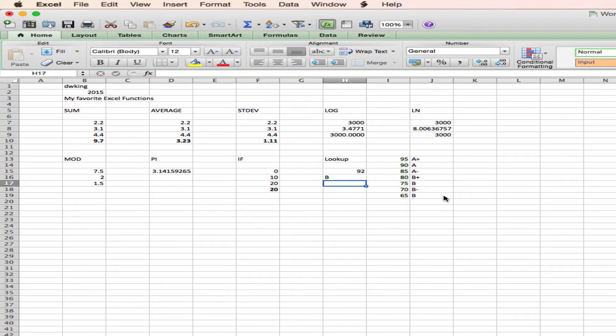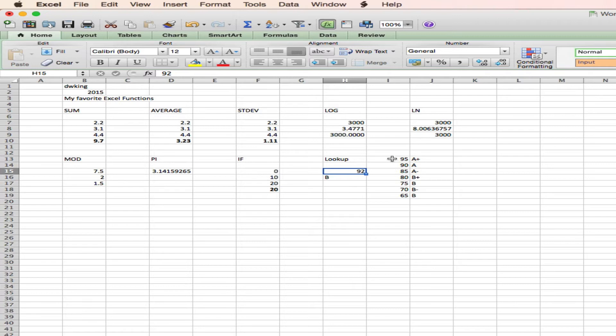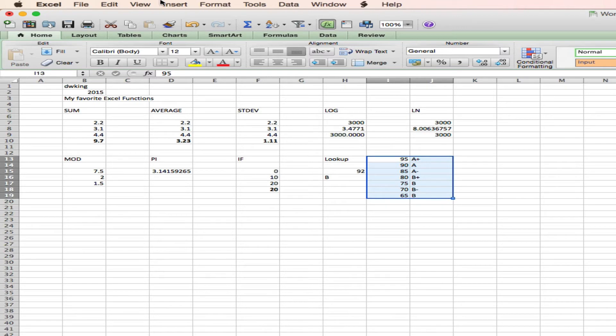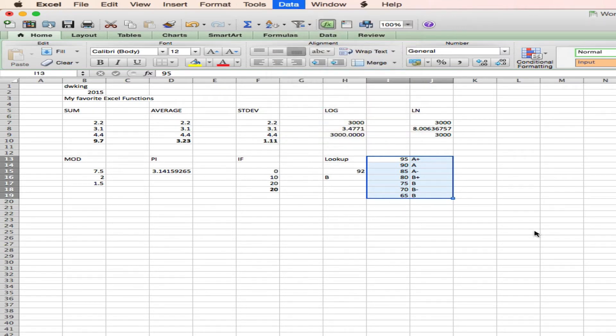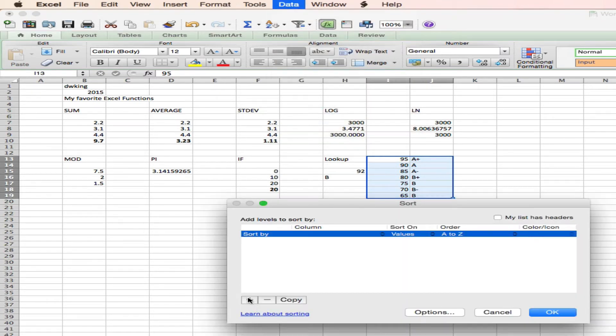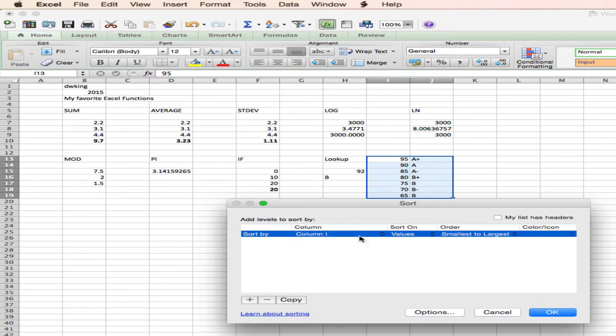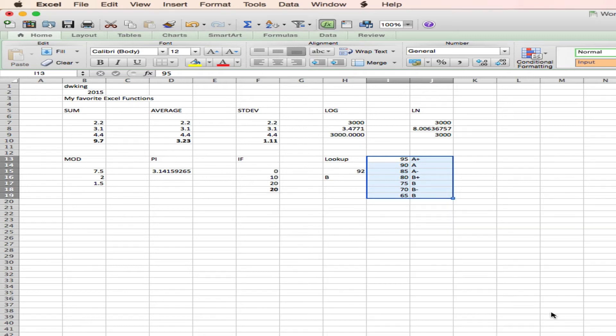And I hit return. So a 92 is between. That poor student is getting robbed. So I have made an error. Let's try this again. Data. Sort. Sort by column I. Smallest to largest. And hit OK.